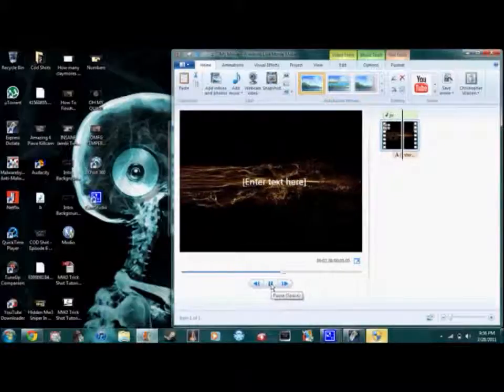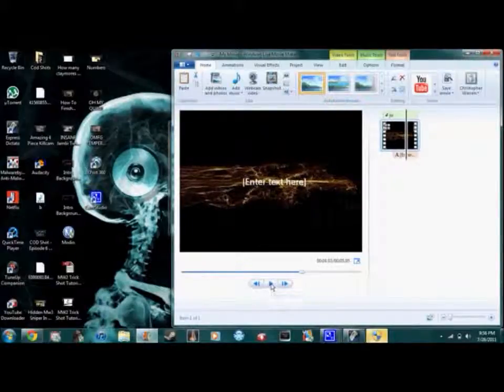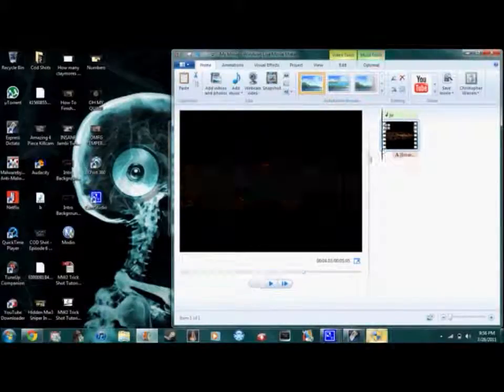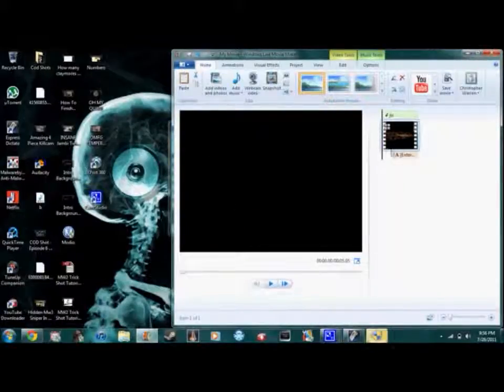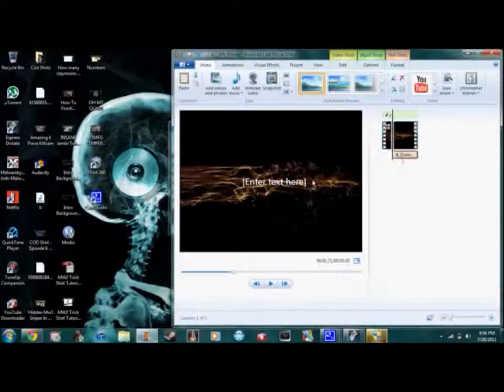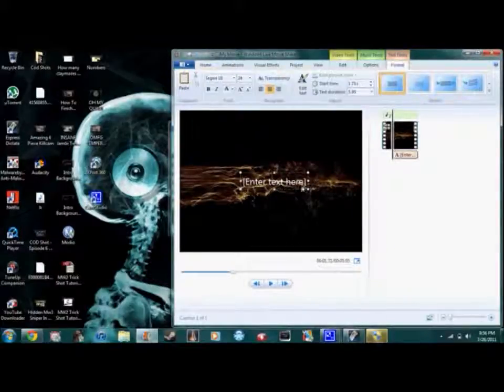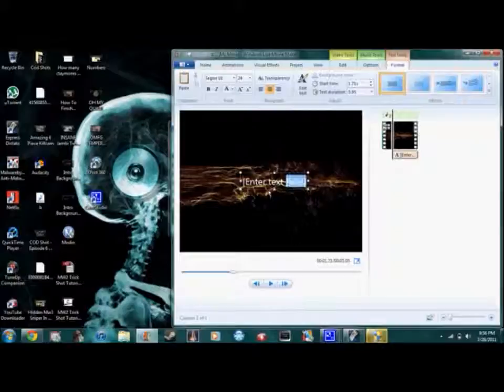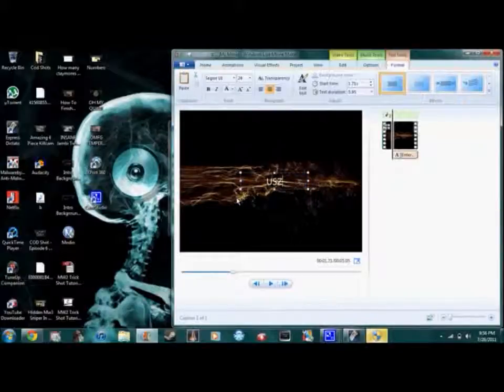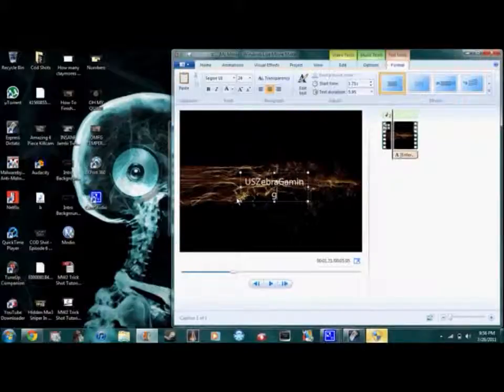I'm going to get a decent size I guess, and I don't want it to start from the exact beginning. I want it to come in a little later, where like you can come up right about here. Then what you want to do is obviously you want to click here, put in your text, preferably your YouTube channel. US Zebra Gaming.